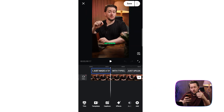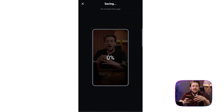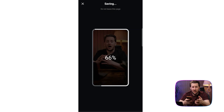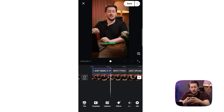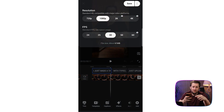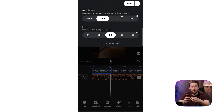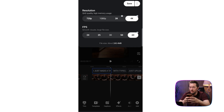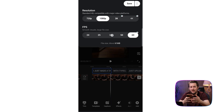When everything's done we just hit save and the video will be saved directly to your album. We tap on the three dots here, go to export settings and we choose the resolution — 720p, 4K, whatever — and we can choose frame rates up to 60fps.